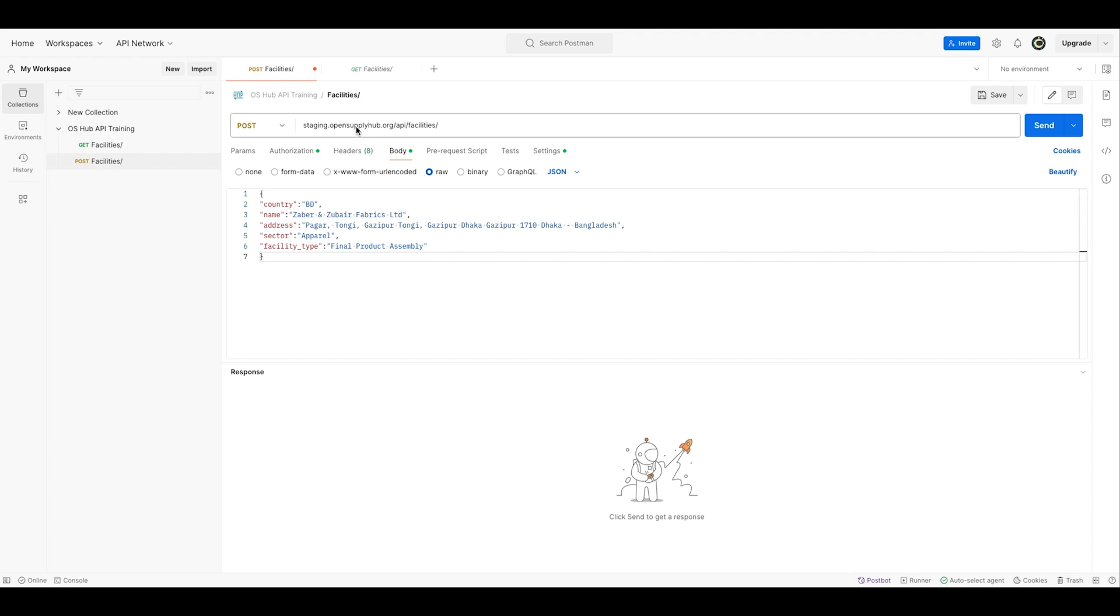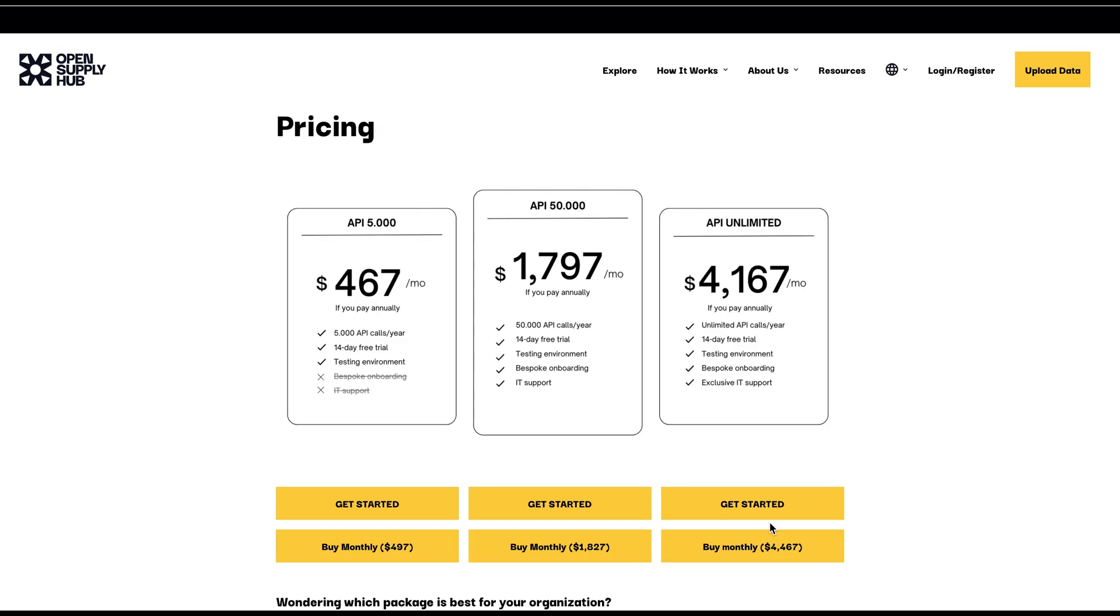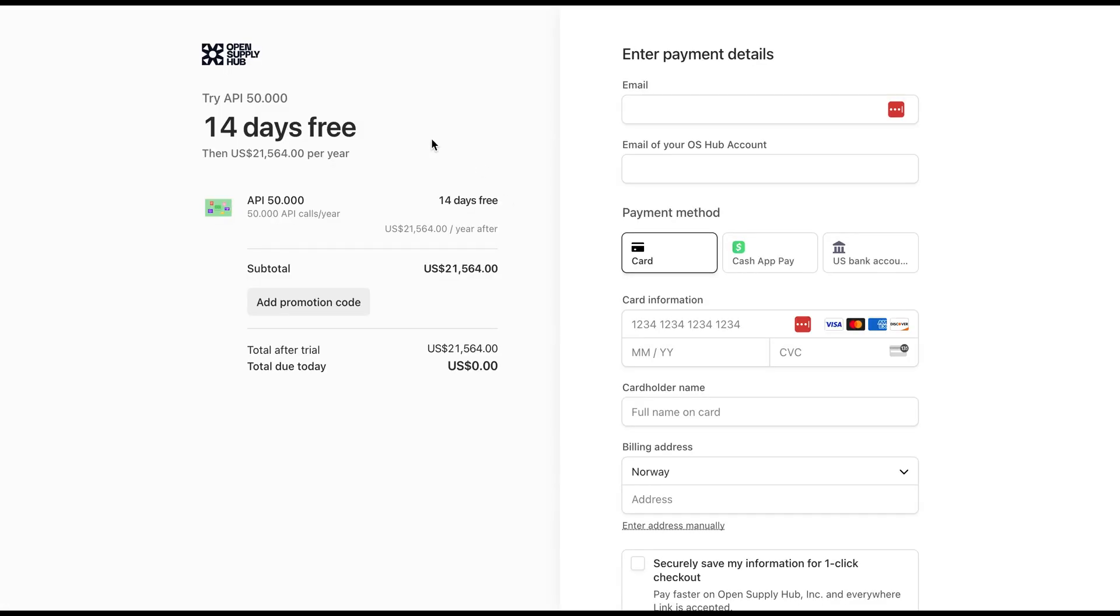So here you can see that the URL has changed. It is because I am connecting to our staging environment, which is the environment you will be connected to during your trial period. All API packages include a 14-day free trial period for you to test the API and make sure it's the right fit for you.